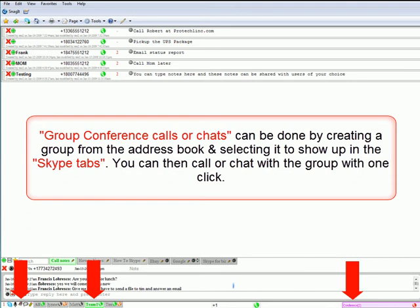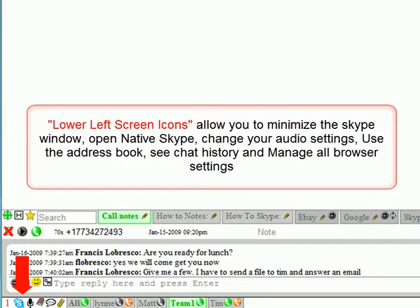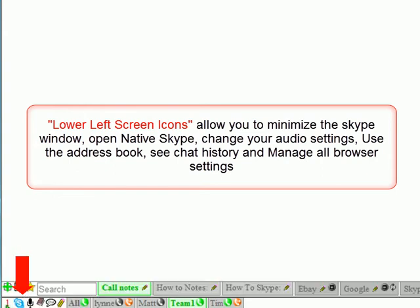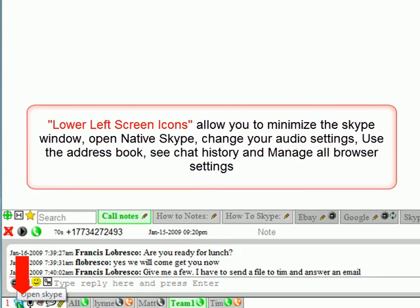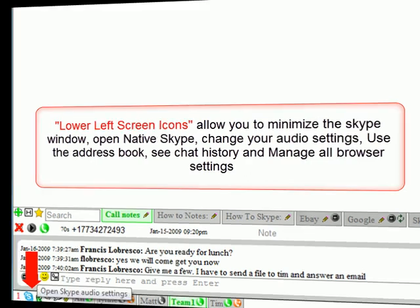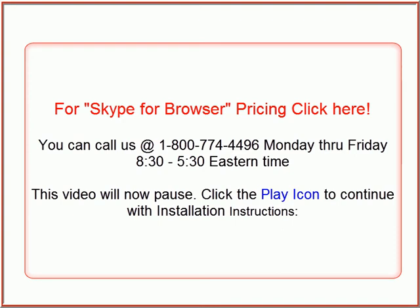In the lower right of the screen you can see that we are in a conference. Lower left screen icons allow you to minimize the Skype window, open native Skype, change your audio settings, use the address book, see chat history, and manage all browser settings. For Skype for Browser pricing, click here. You can call us at 1-800-774-4496, Monday through Friday, 8:30 to 5:30 Eastern Time.